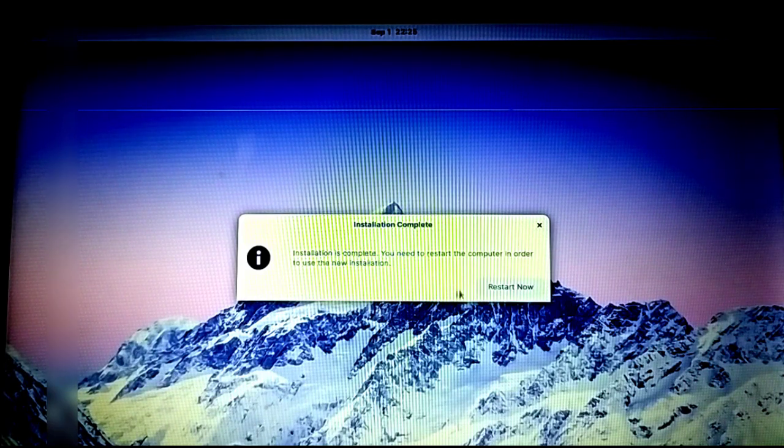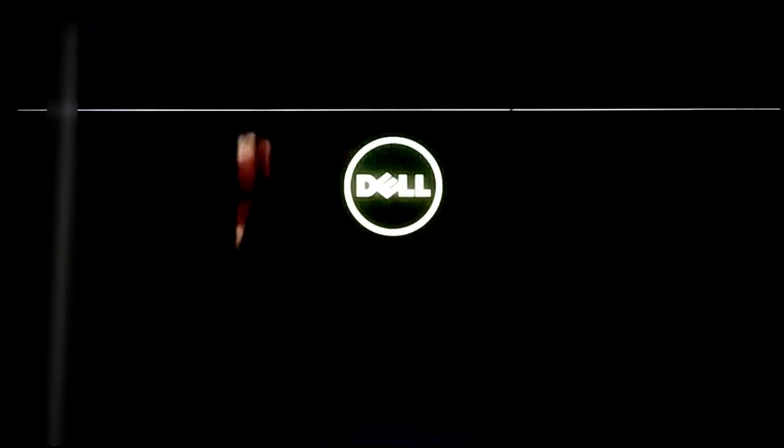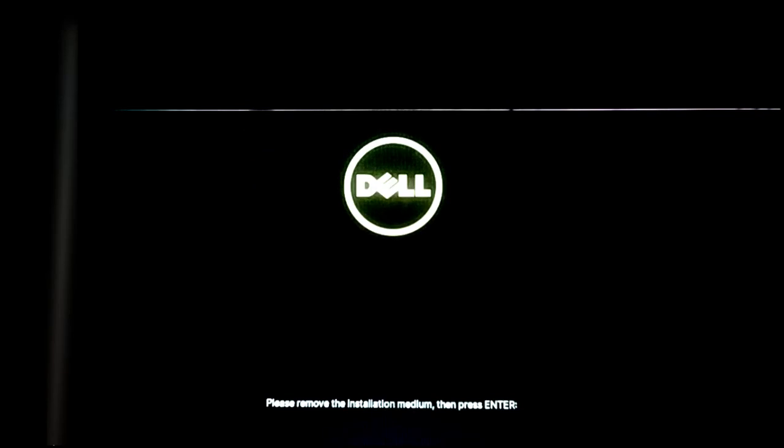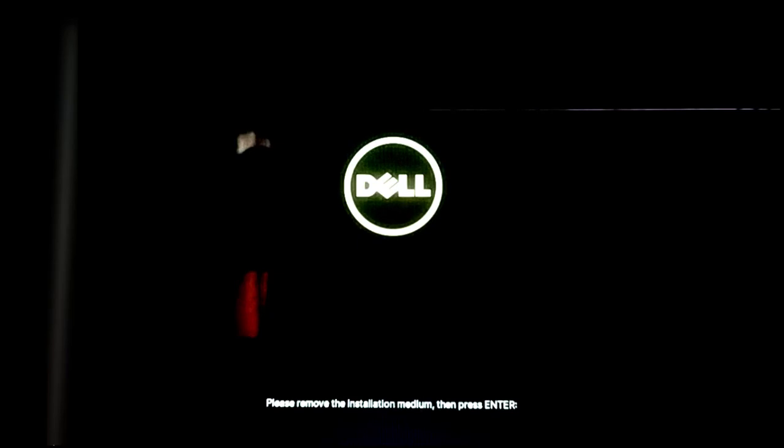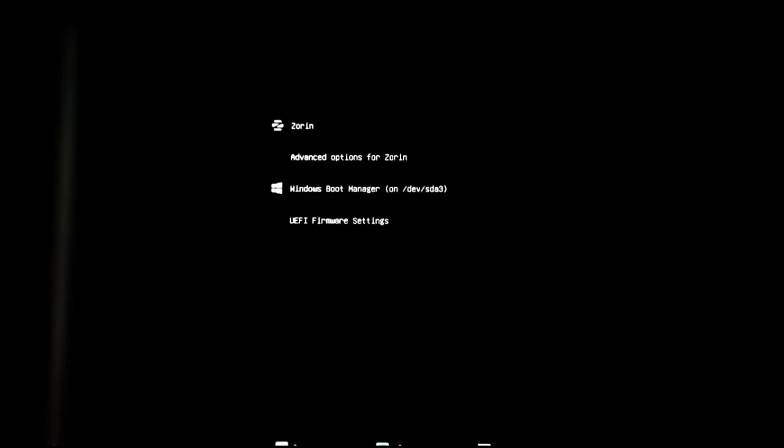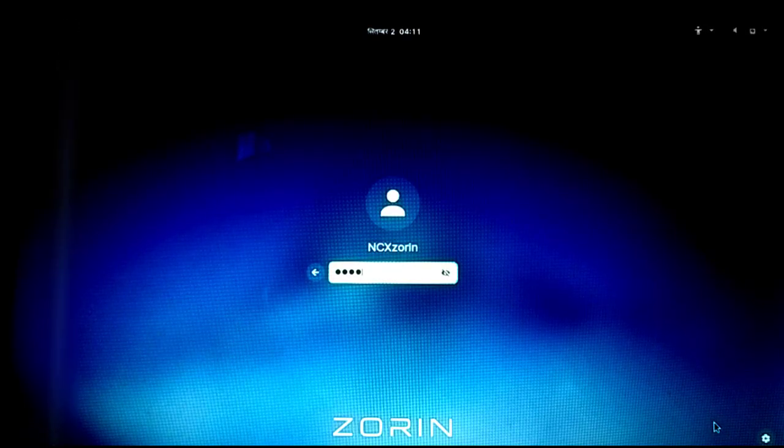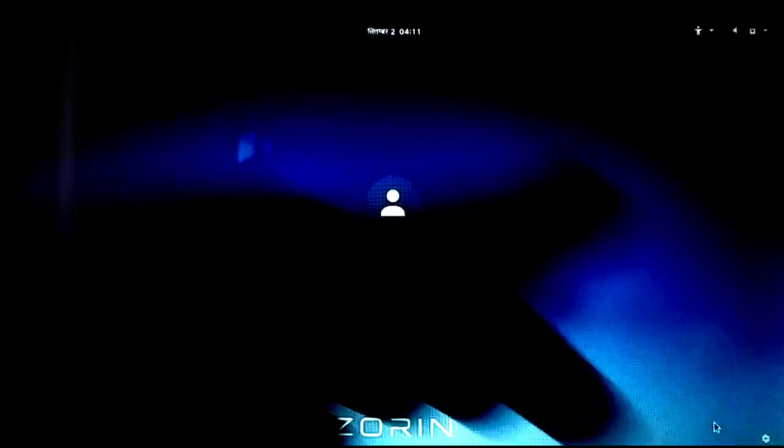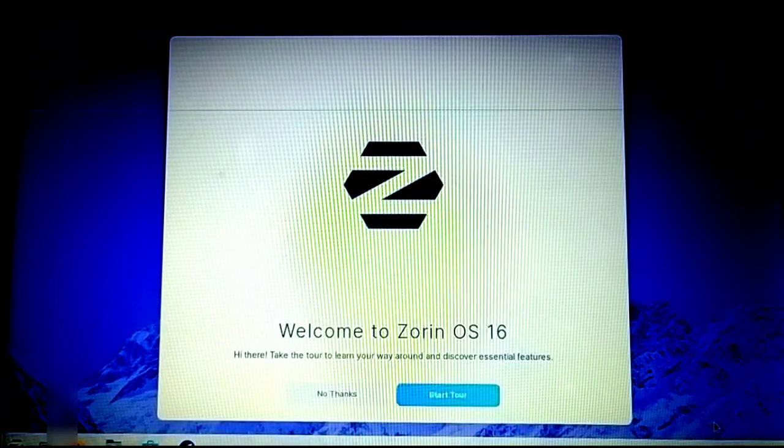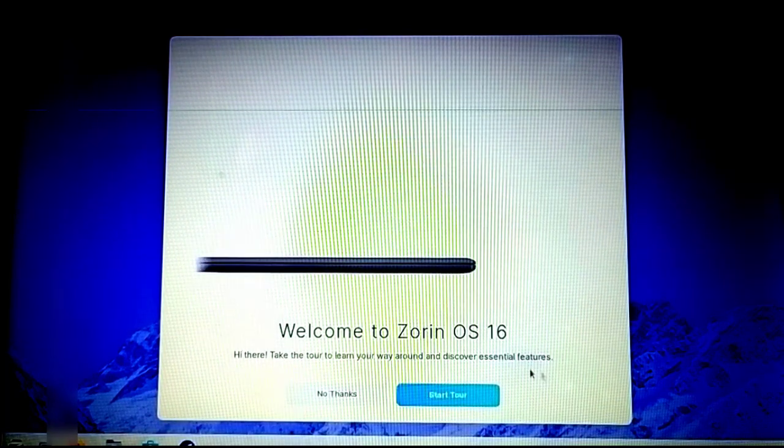Now I'm going to restart my computer to check whether I can use both operating systems. Remove the USB drive and press enter. As it restarts, we can see the GRUB boot menu where you can boot either Zorin or Windows. First, I'll try Zorin—select it and hit enter. I need to enter my password which I set earlier, and here's the brand new Zorin desktop welcome screen.